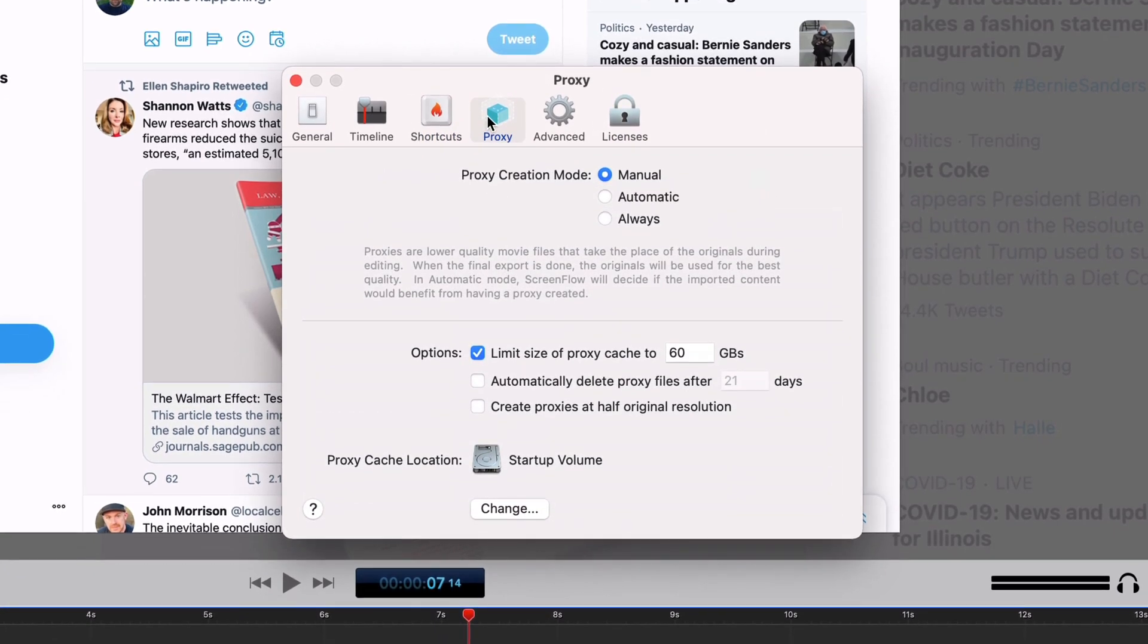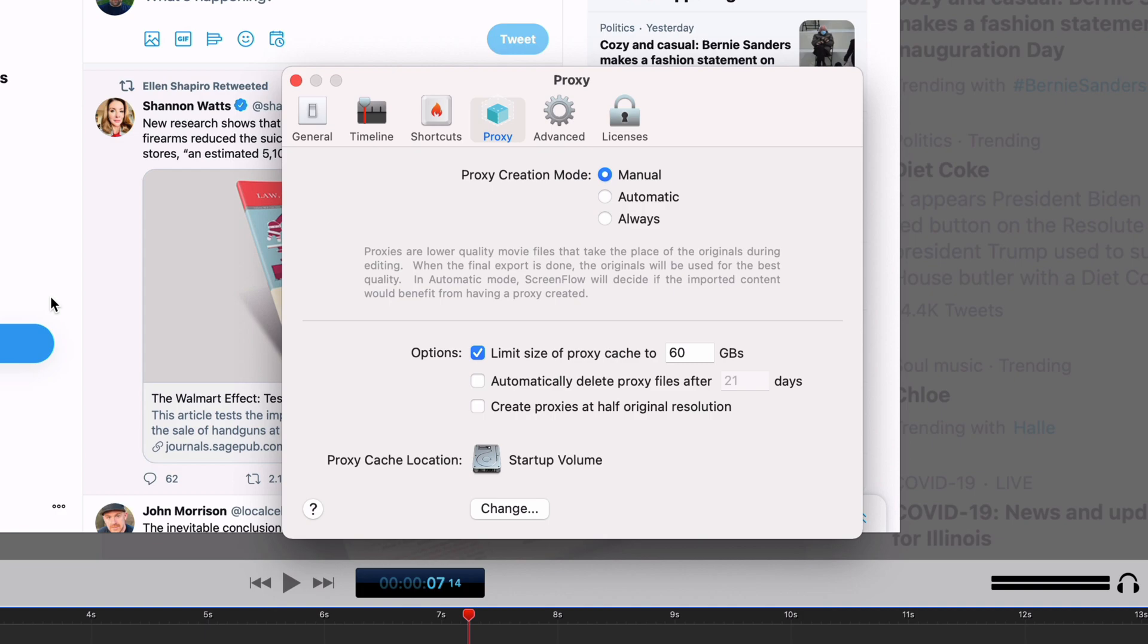Proxy is something that I don't really use in the app, but basically proxies are lower quality versions of the video that you're editing that it can use to display in the timeline as you work so it'll be faster. It'll be less intensive on your computer. I have it set to manual because that basically means I never do it unless I want to. Automatic does it only when it thinks you need to, and then always will make sure that it is creating these proxy files.